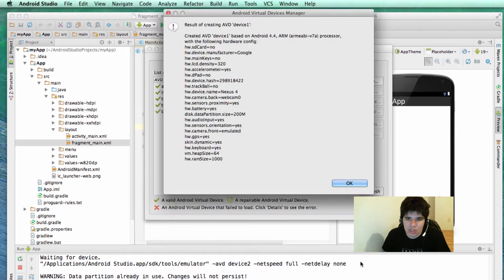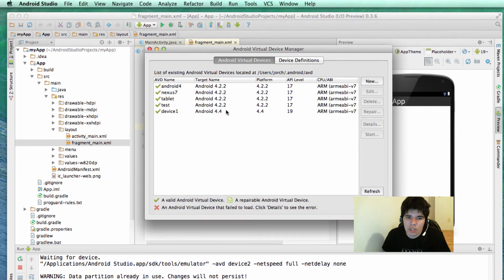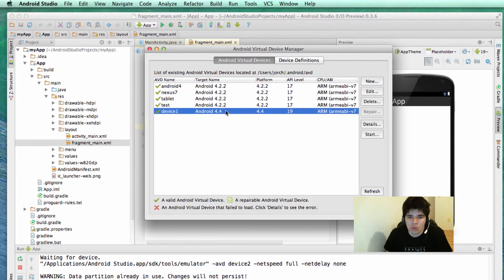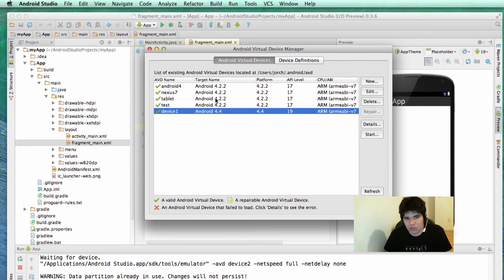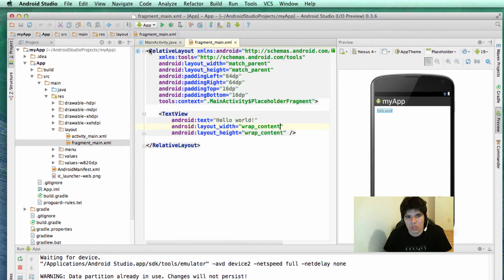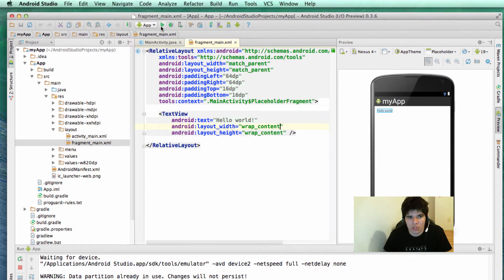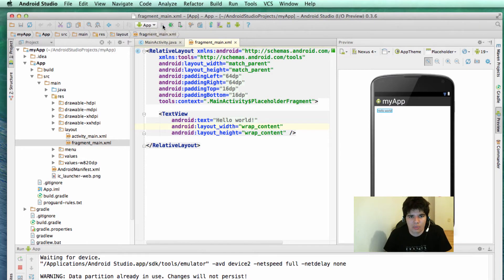After you do this, you will have a virtual device that you can use to deploy your Android applications. Now that you have the device, you can close this window and you can run your project, for example a Hello World project. You can go ahead and click on Run Application.